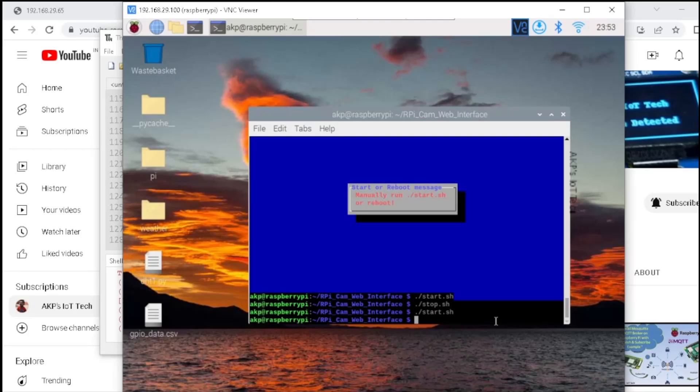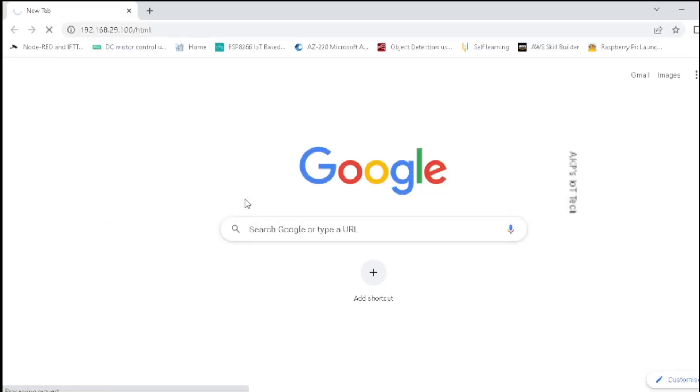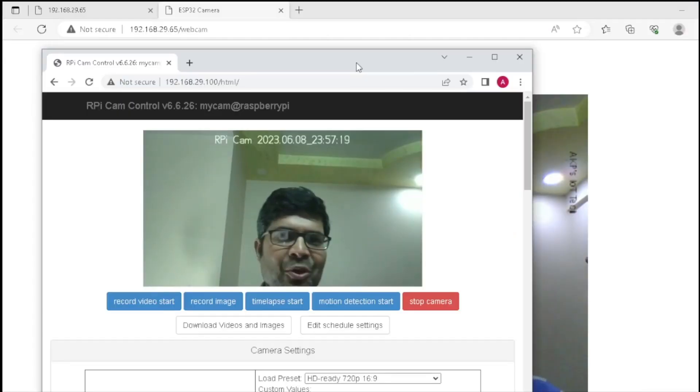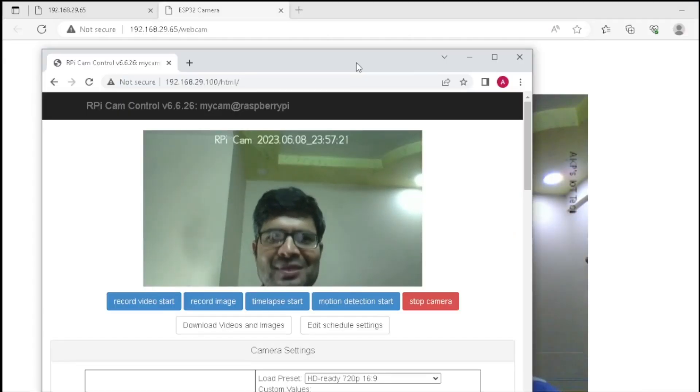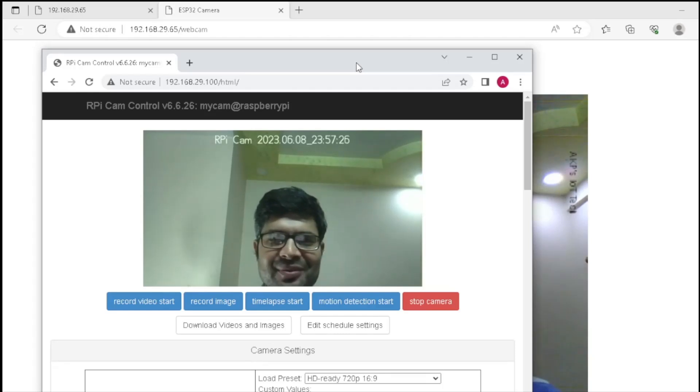Now the Raspberry Pi webcam server is ready. Let's access it. Now you can visualize the Raspberry Pi webcam server and the image resolution is 1024x720.